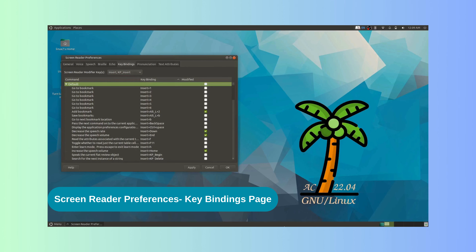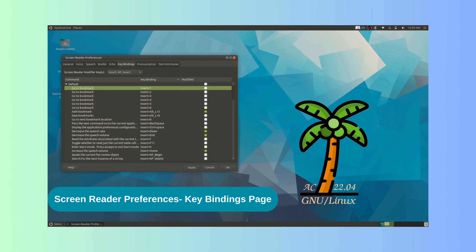After pressing Tab and then the down arrow key, ORCA announces the table is expanded with 61 items, and we are on row 1 of 98 at tree level 1. Now we are on the first row of the table. We can use up and down arrow keys to navigate through the rows, and right and left arrow keys to navigate through columns. When we navigate through rows, ORCA announces the information on all three columns of the row we reach.